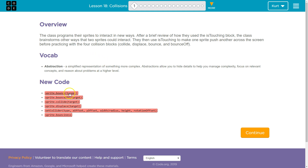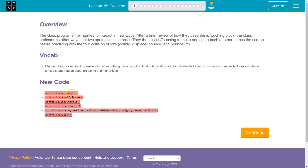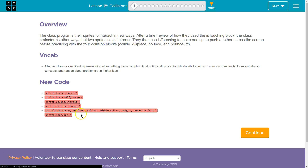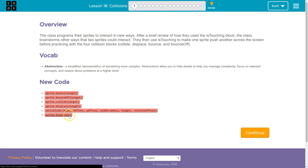New code: sprite.bounce. So we have our sprite object. Bounce would then be a method, and target is going to be a parameter — who we're selecting. Don't let those words scare you, though. We also have sprite.bounceOff, sprite.collide, displace, and setCollider. With setCollider, we can control the size, the height, and the bounciness level. Awesome.